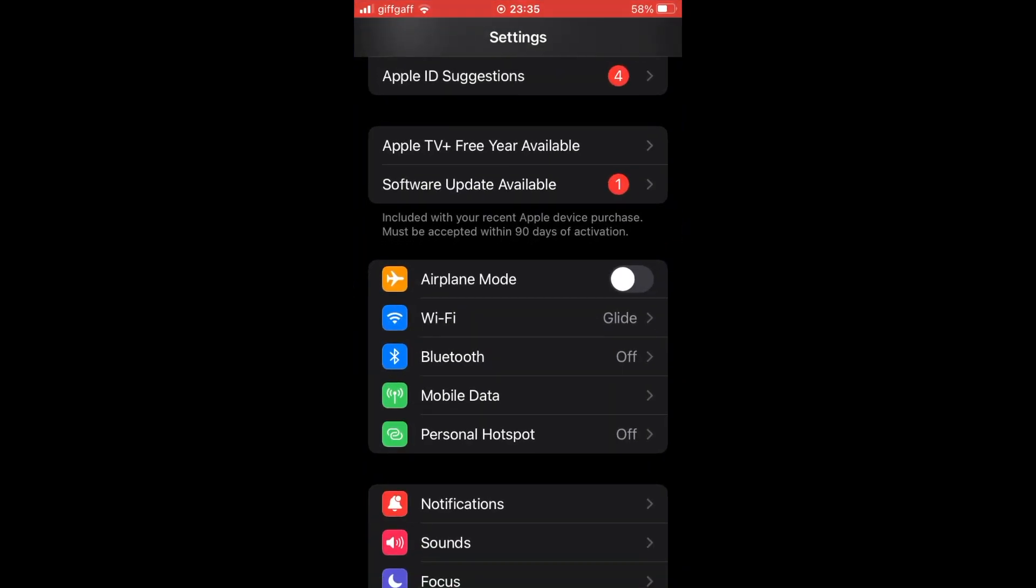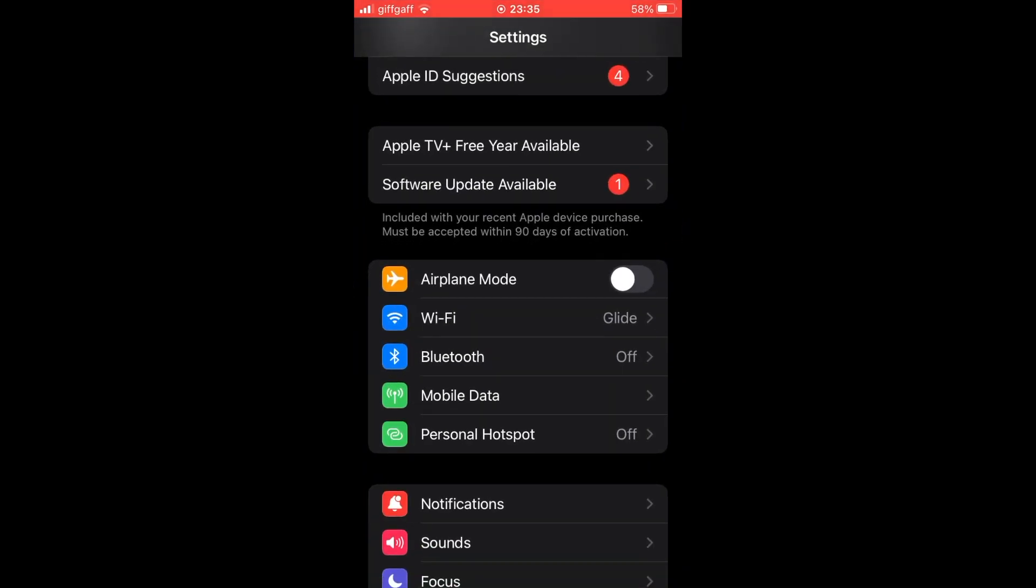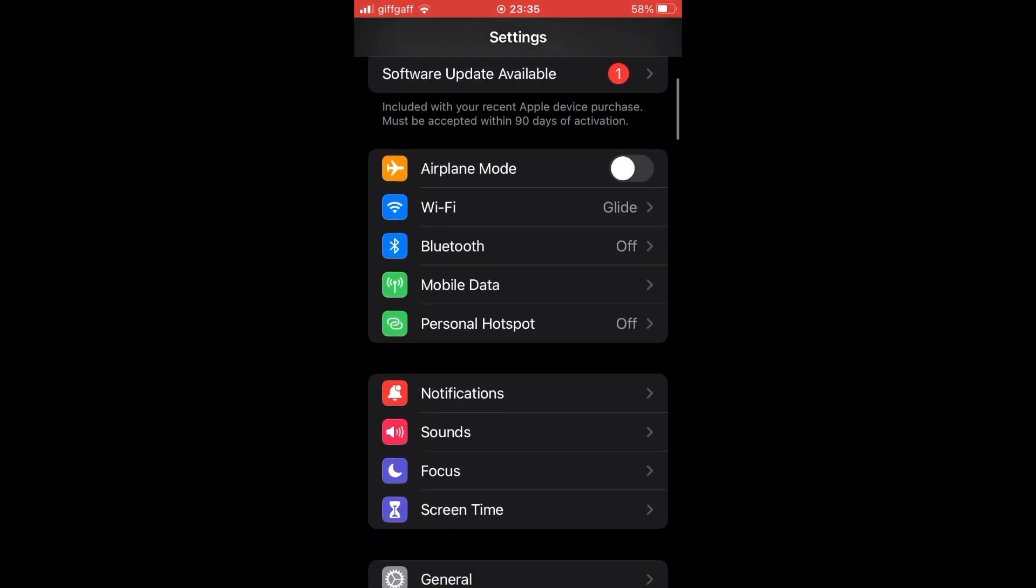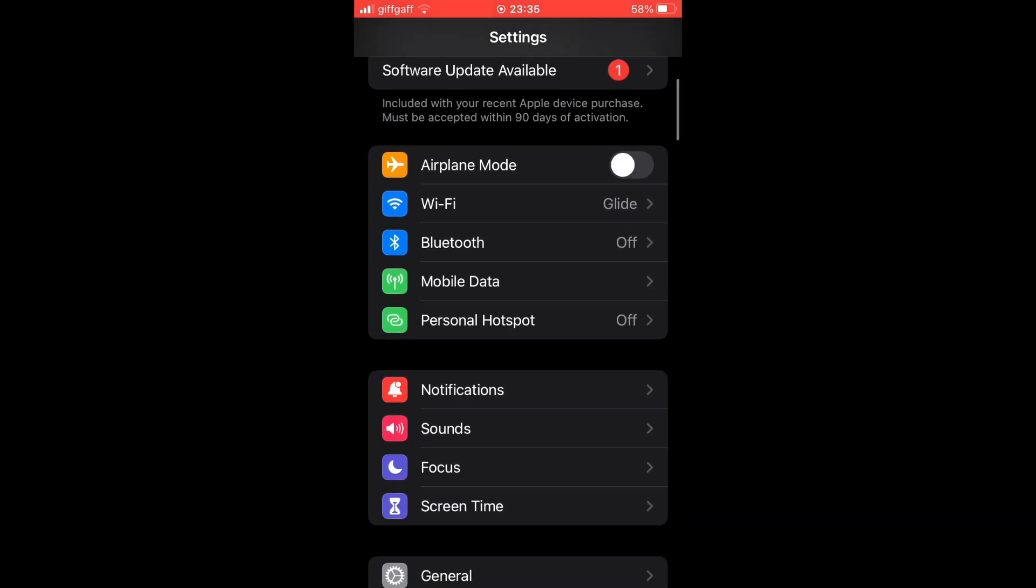Once you're in the settings menu, you'll want to scroll down until you see notifications. Go ahead and click on that.